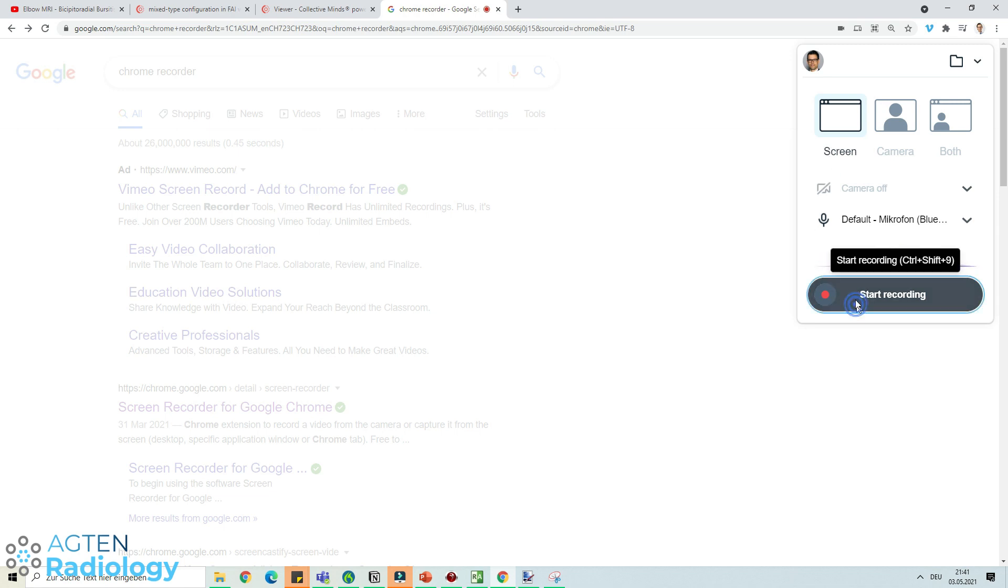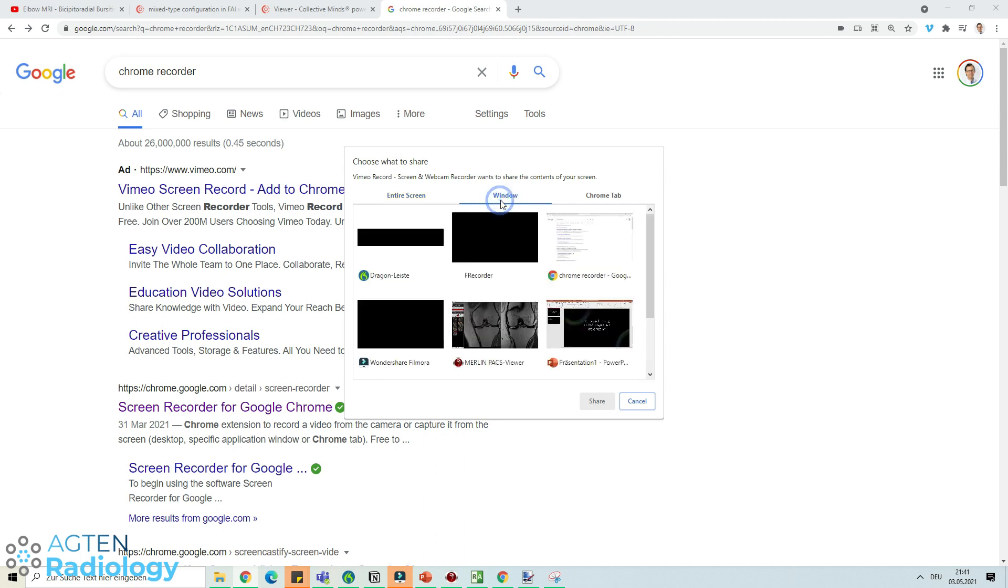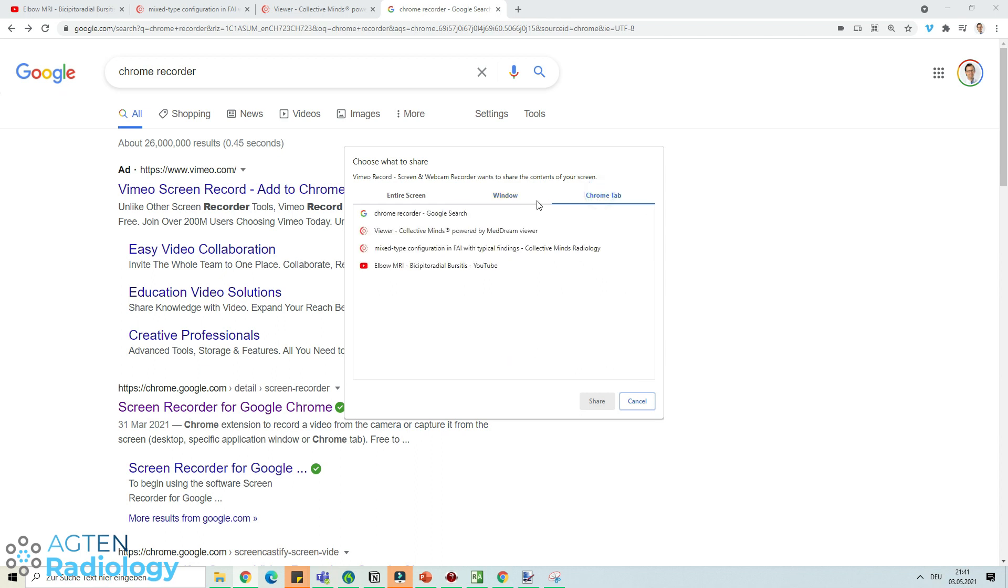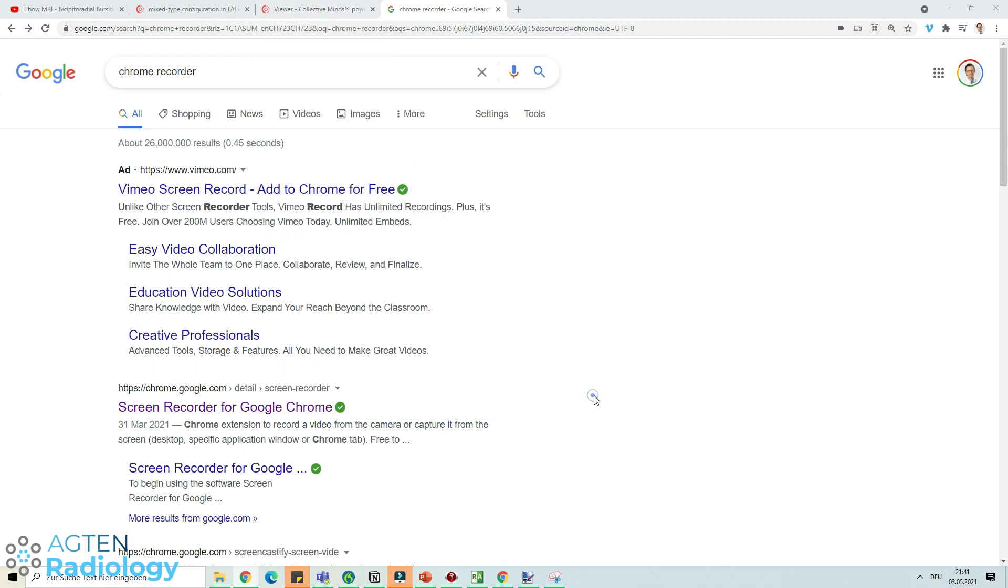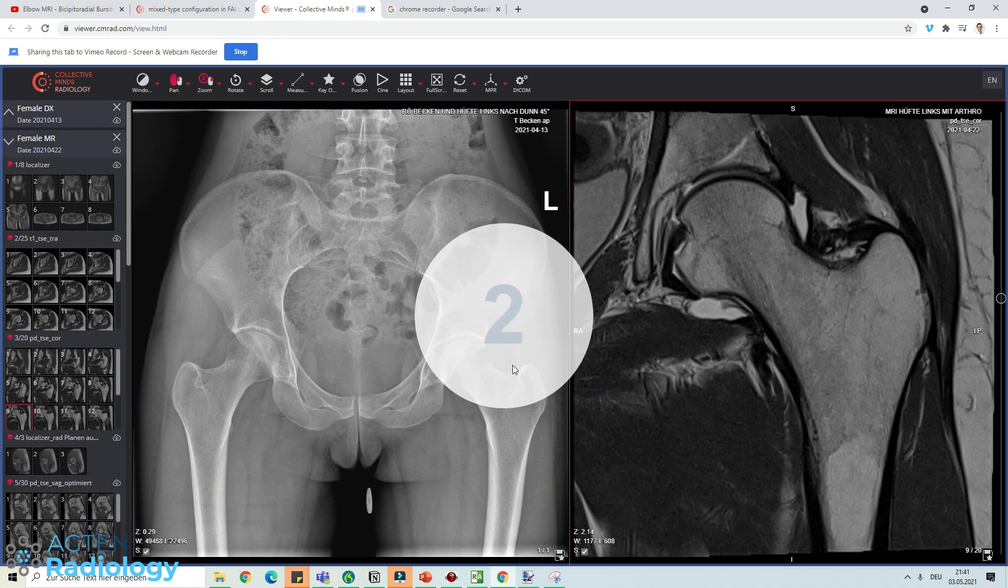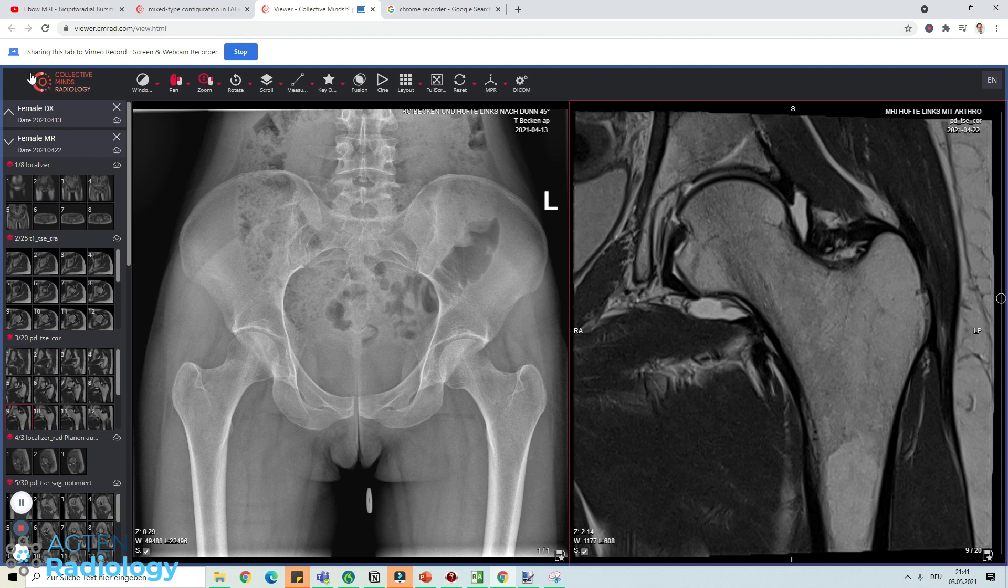I press start recording and it's very good because you can now select the whole screen, you can just select one of the windows that you have open like the PACS or the PowerPoint, or just one specific tab here. What I want to do is I just want to record the Collective Minds Radiology tab, and that's this one here. It's now recording and you can see it cropped everything else out.